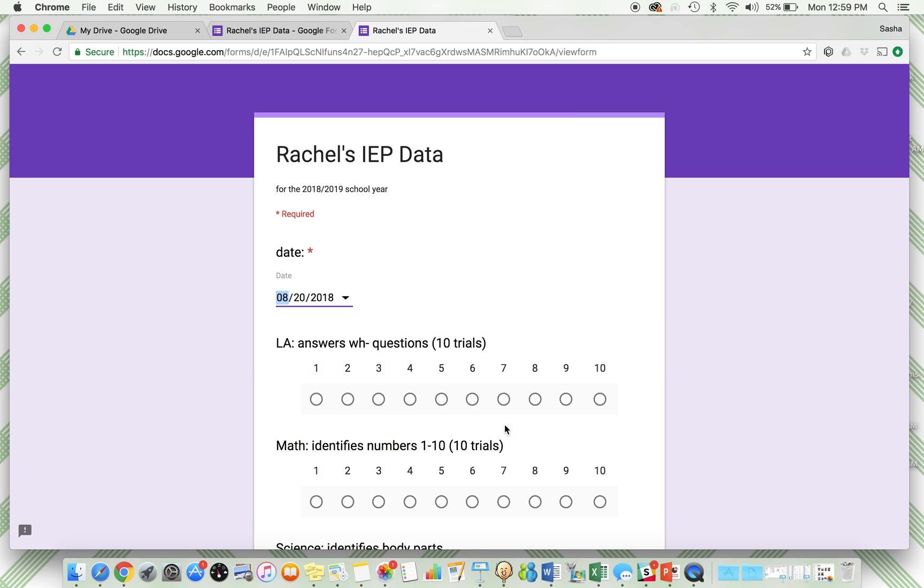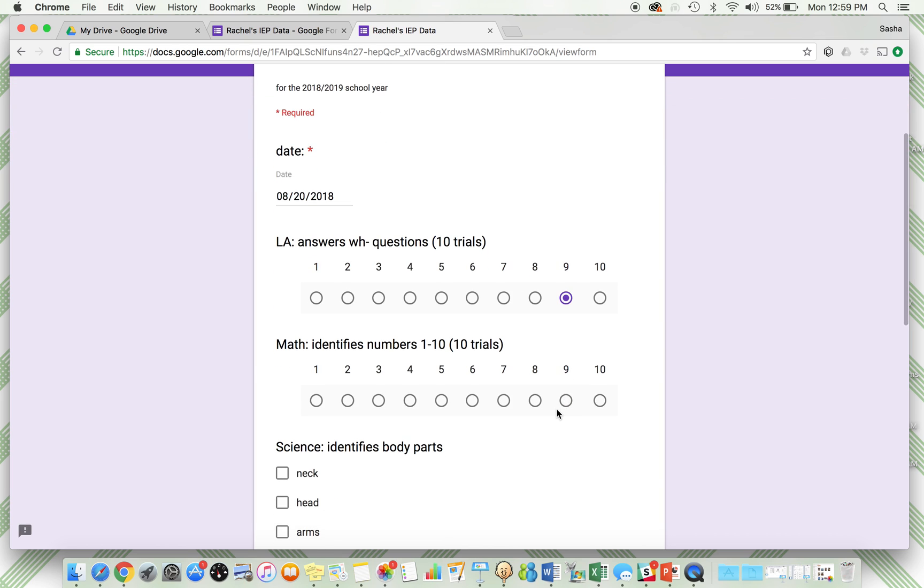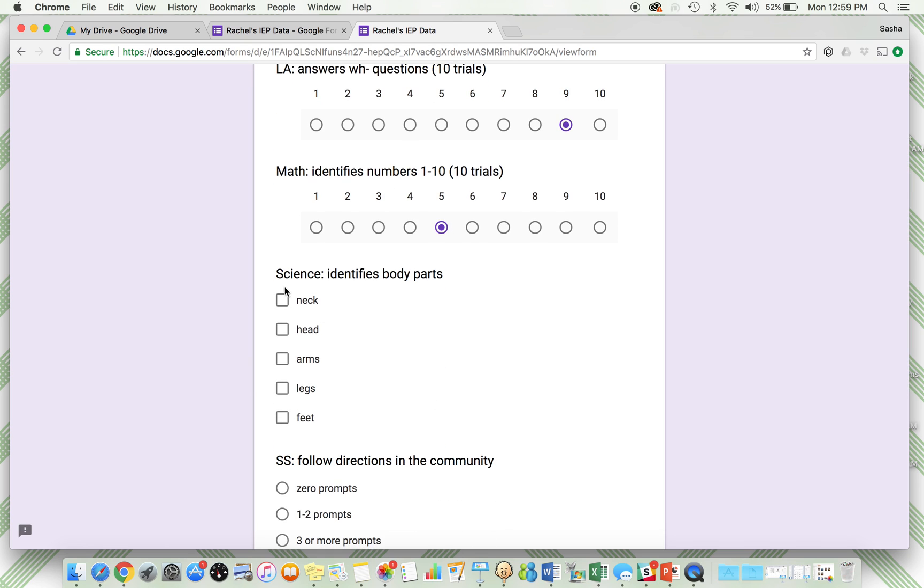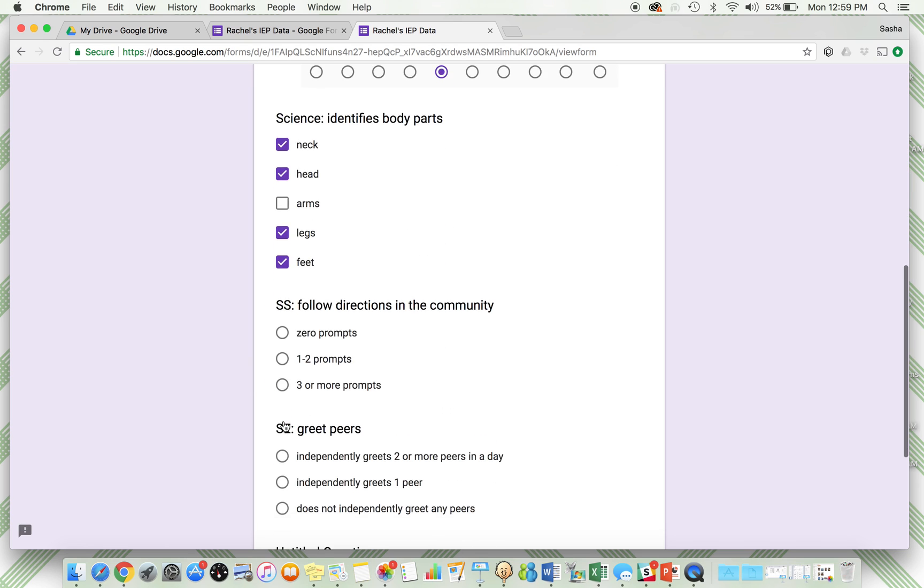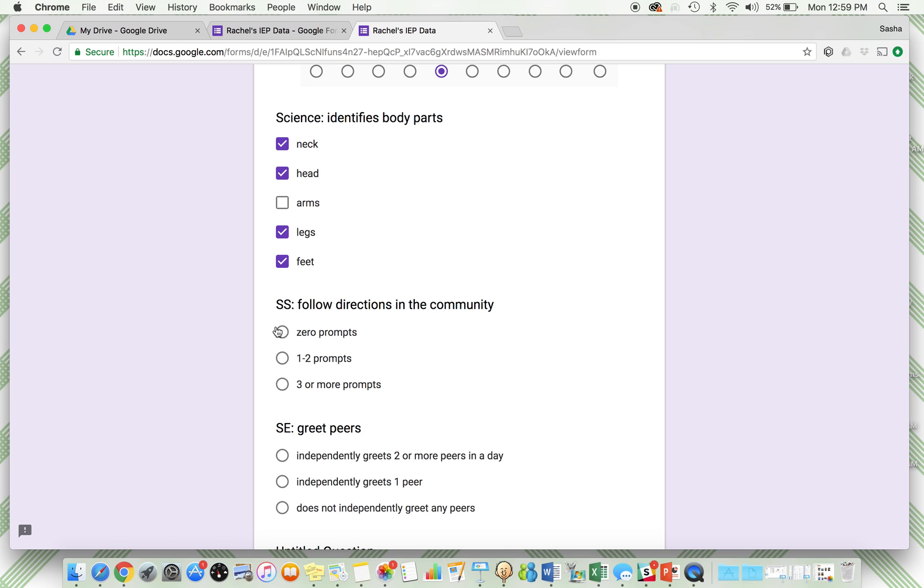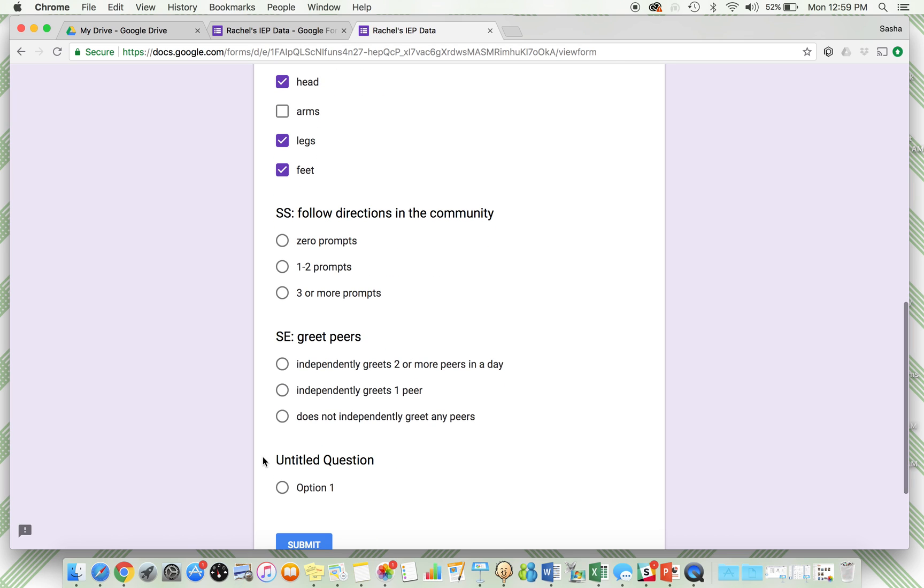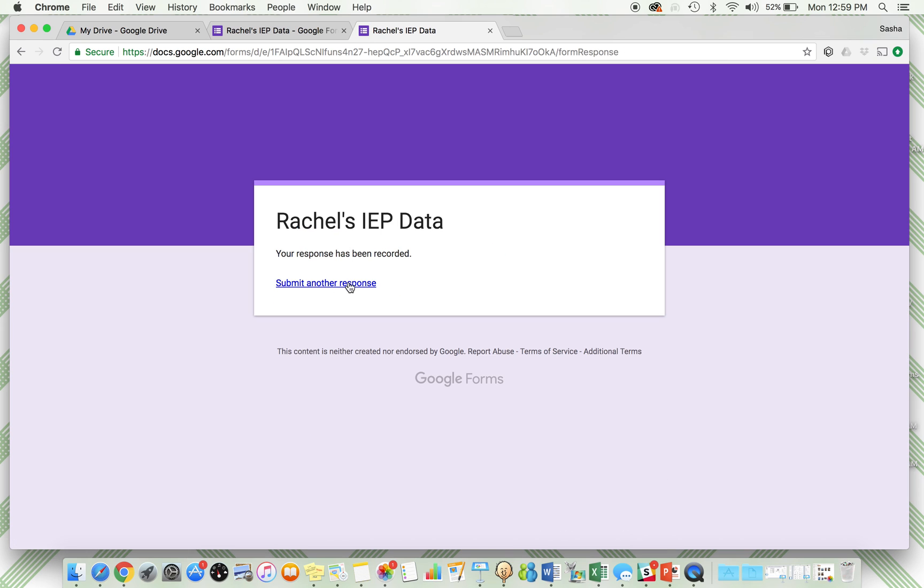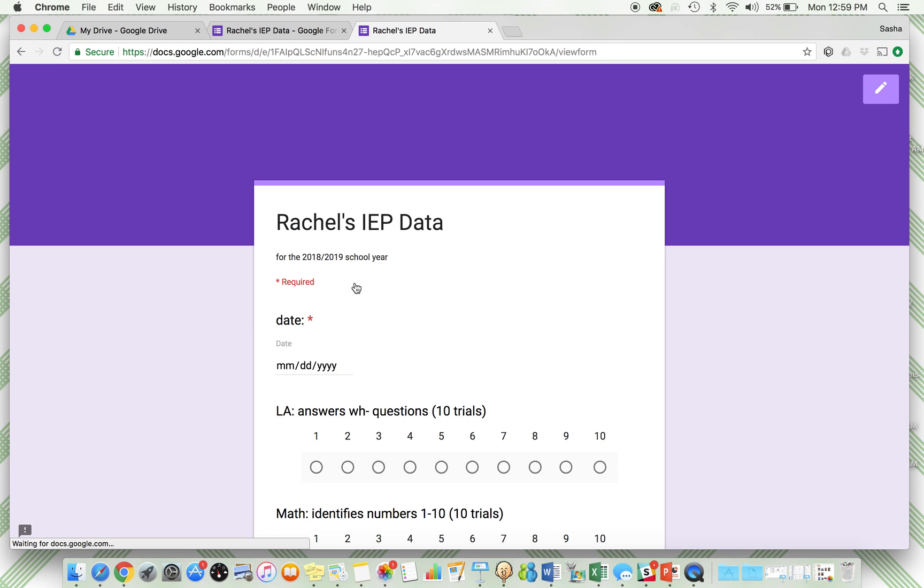Her WH questions, she did really good on Monday, she got nine out of ten. Her math she struggled, she only got five out of ten. For working on science, she got all correct except her arms. Social studies, we didn't work on that day. Social emotional, she independently greeted one peer. Submit. Cool.